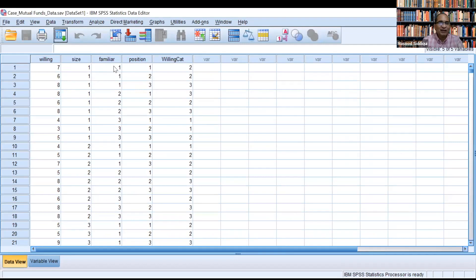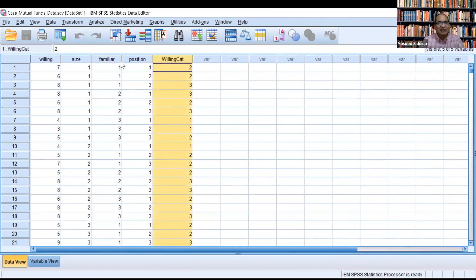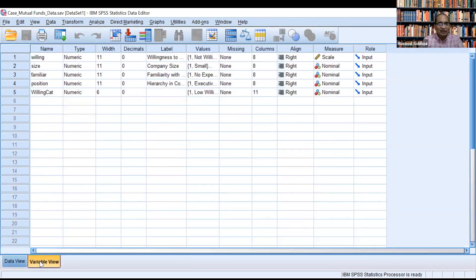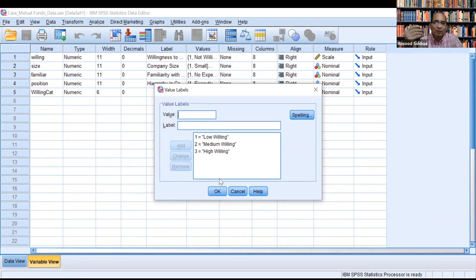In the SPSS file, we have a variable familiarity that is categorical in nature, and we have converted willingness into three categories called the willing category. In the variable view, one means low willingness, two means medium willingness, and three means high willingness. We have divided 1 to 11 into these three parts, but you can use your expertise — some people may take 1 to 4 as low, 5 to 8 as medium, and 9 to 11 as high willingness.